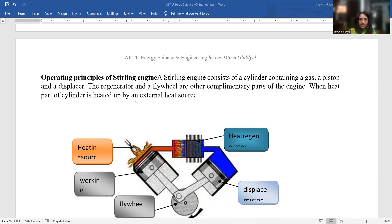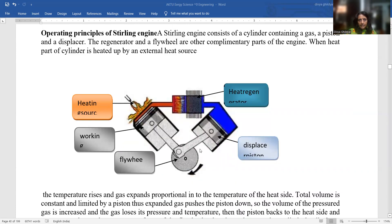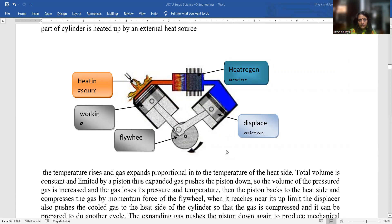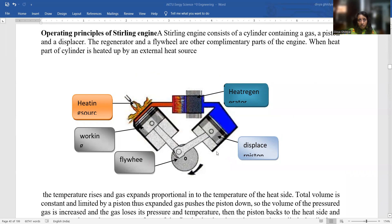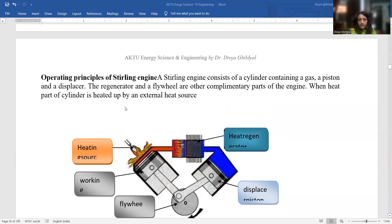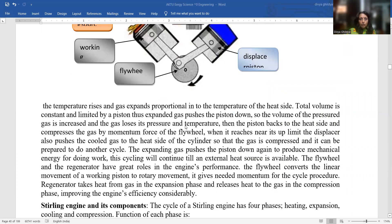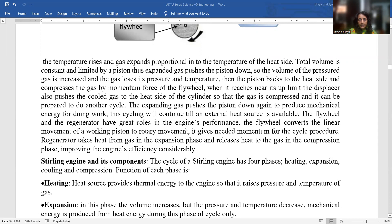When the hot part of the cylinder is heated by an external heat source, the gas expands. Mechanical students may be familiar with this diagram; civil students may be seeing it for the first time. The important parts are: a piston, a displacer, regenerator, and flywheel. The total volume is limited by the piston; expanded gas pushes the piston down, increasing volume while the gas loses pressure and temperature. Then the piston moves back toward the heat side, compressing the gas by the momentum force of the flywheel. The expanding gas pushes the piston down again to produce mechanical energy. This cycle continues to produce work.